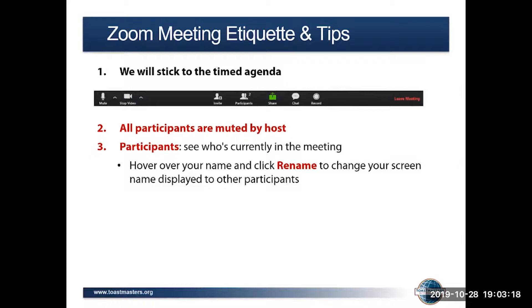I'll interject here — this is Christy Hopper. There are a couple of people online who are named as phone numbers only. So they could go into the participant window and click on their phone number and give themselves their name to identify themselves.